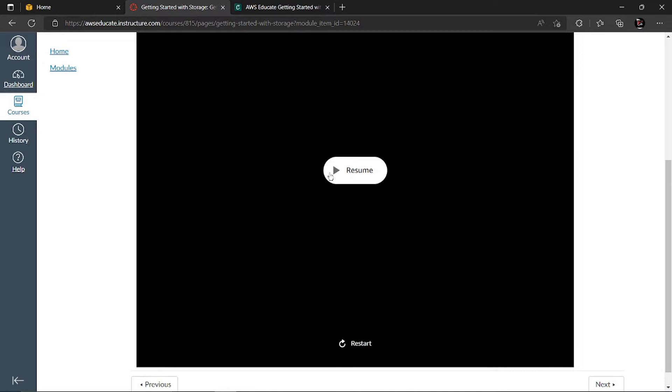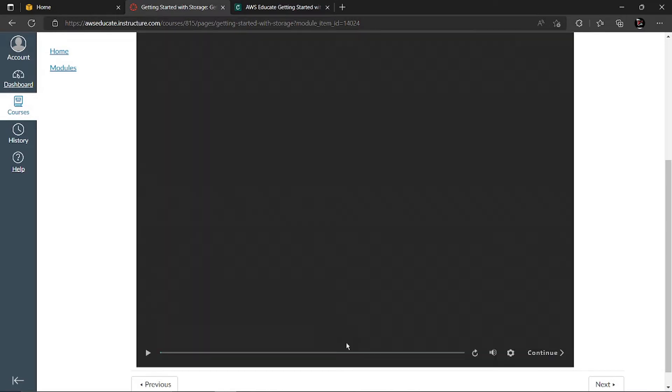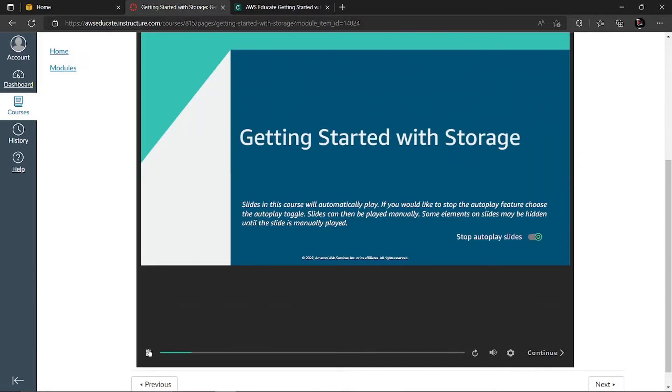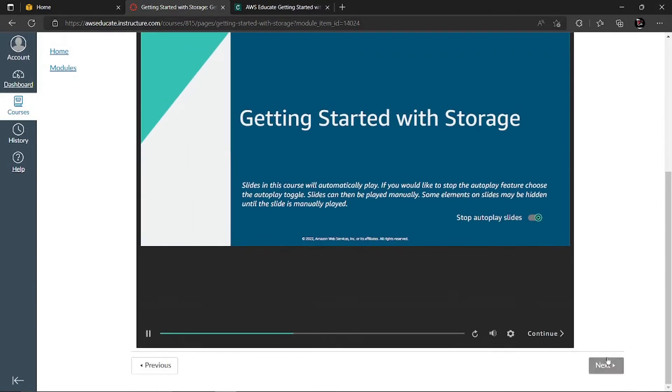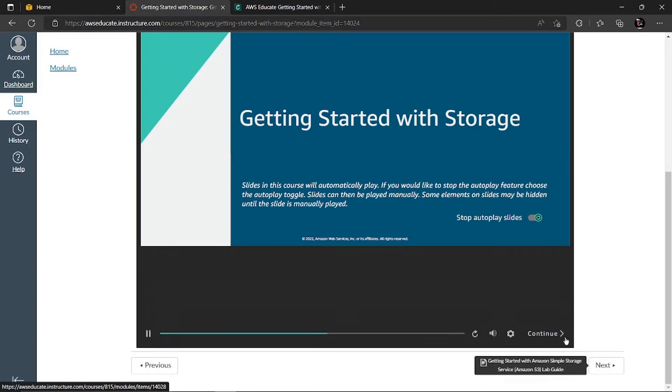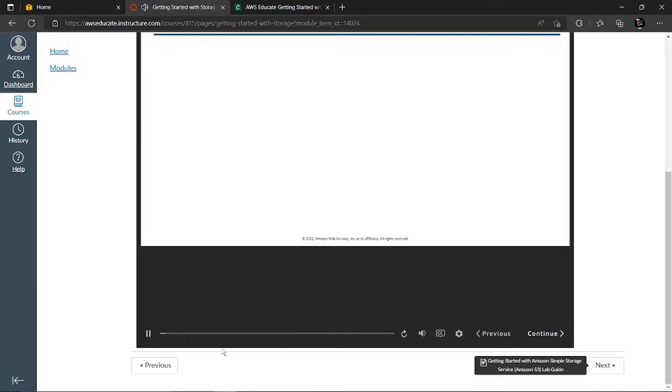As I've already completed it, it shows resume. You can restart or start for the first time. Here, don't click on this next option. Please click on continue over here so that it automatically goes to the next slide.